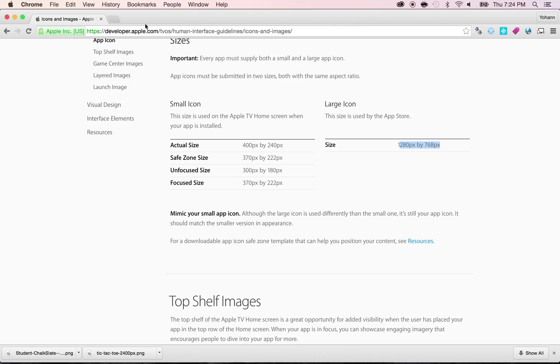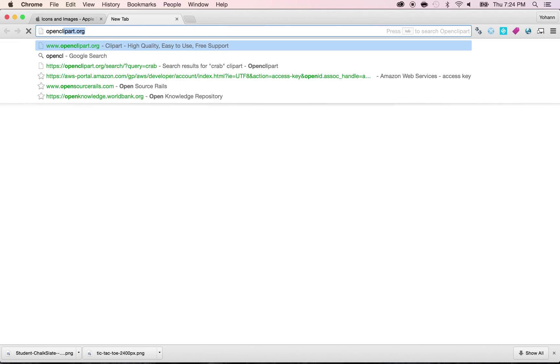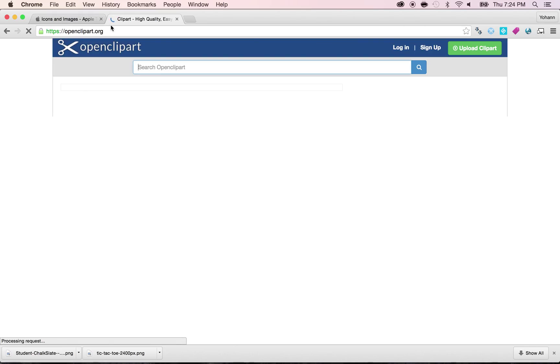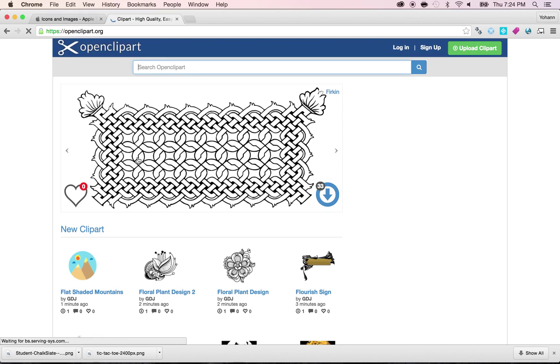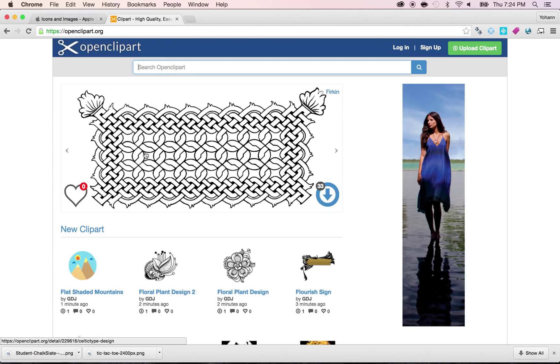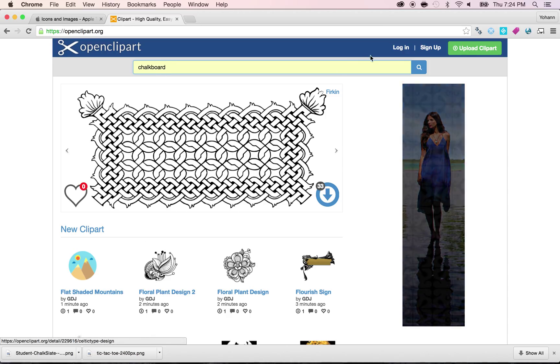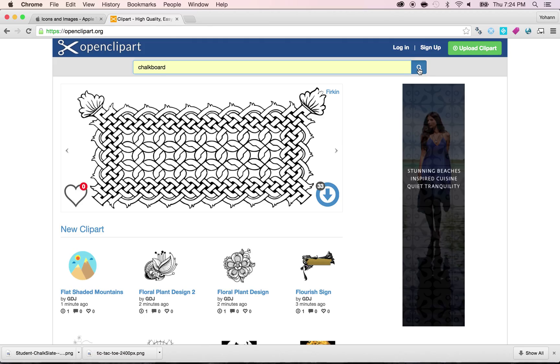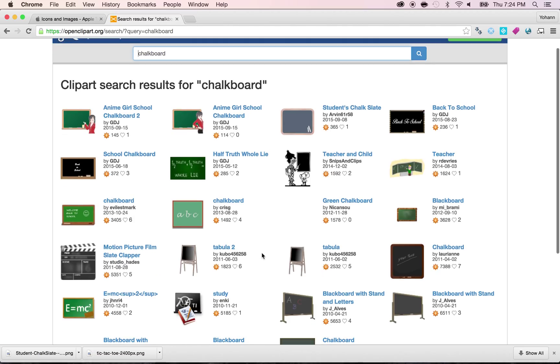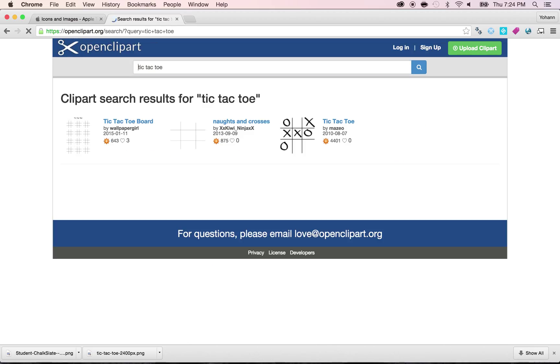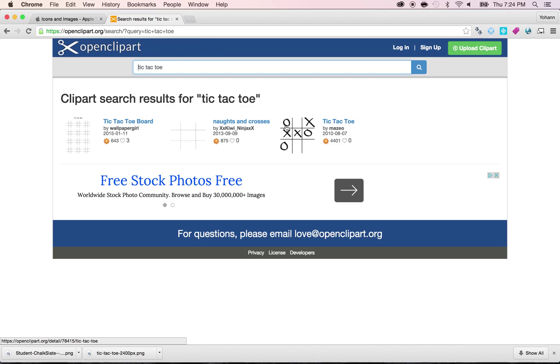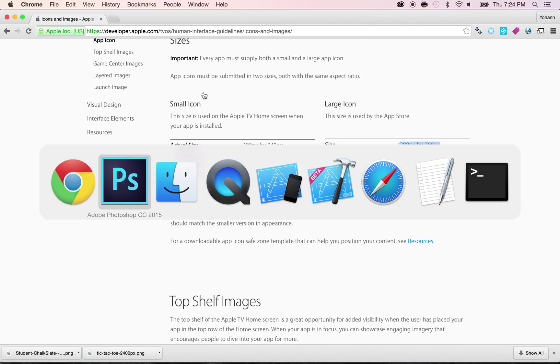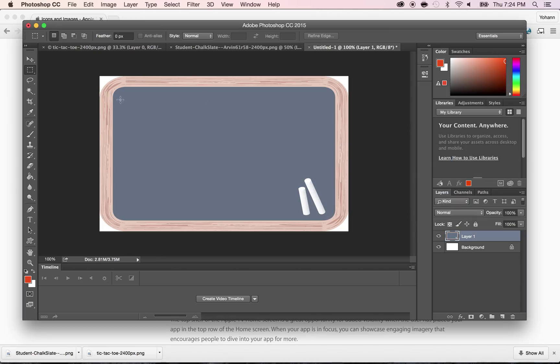I went to openclipart.org. There's totally free key parts to use for anyone. So feel free to use them for your apps or your games. And I just type chalkboard. And here you go. You have plenty of chalkboards to use. And you can use anything else. You don't have to just do chalkboards. You can also do tic-tac-toe or anything else. As you can see, that's the one I got here. Now, going back there.